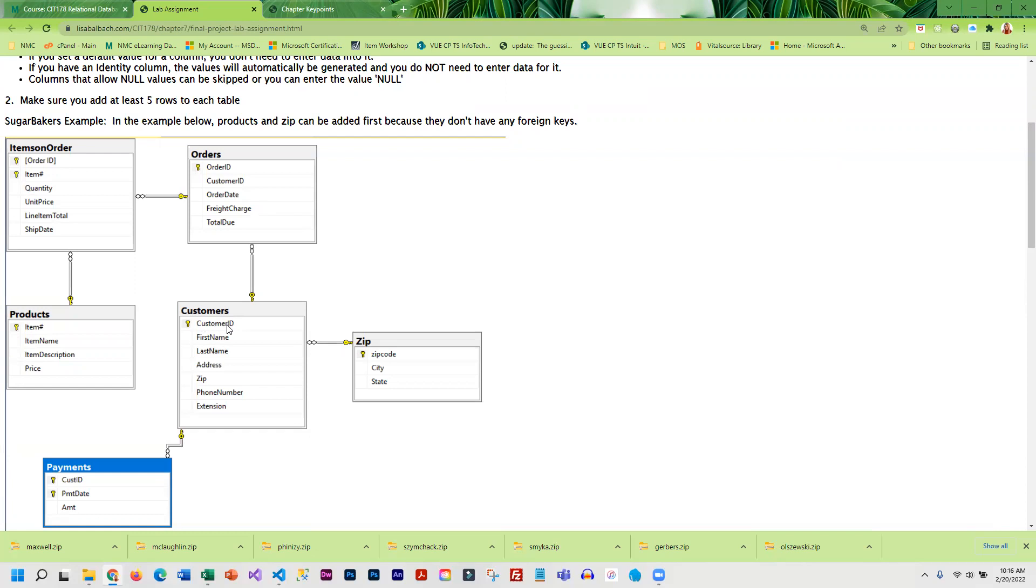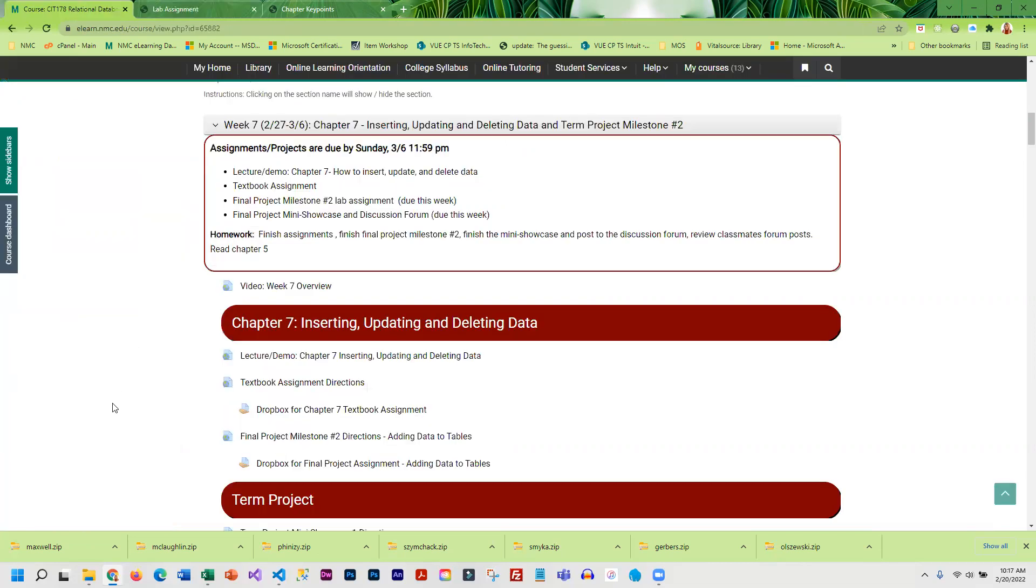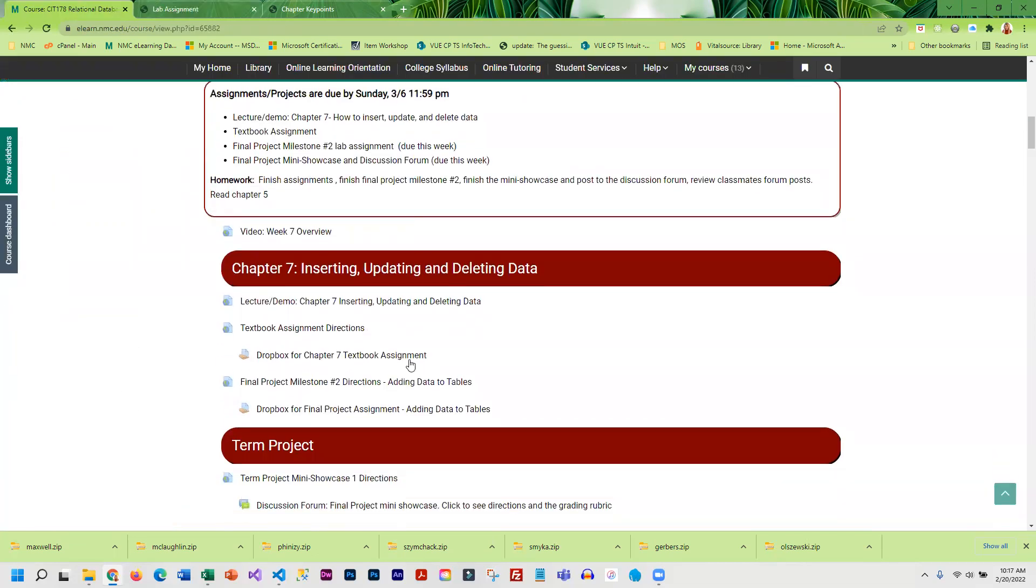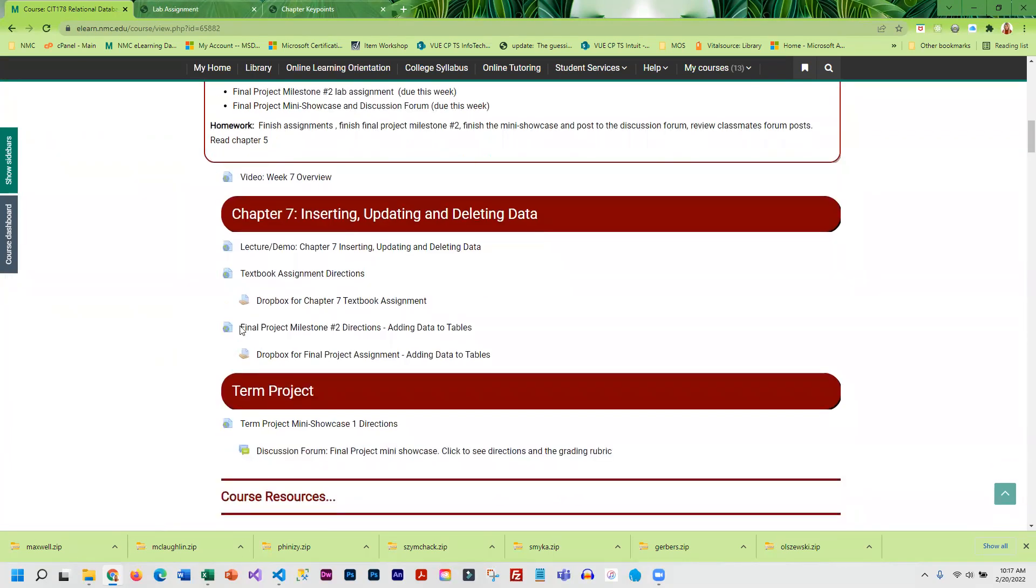The order that you enter things is important, and if you try to enter data in the wrong order you're going to get errors. If I try to enter customer before zip code everything is going to error out because the zip codes don't exist. So the order that you enter things matters with foreign keys.